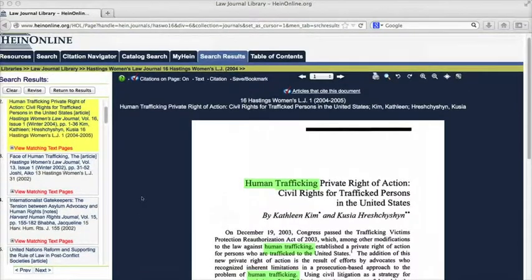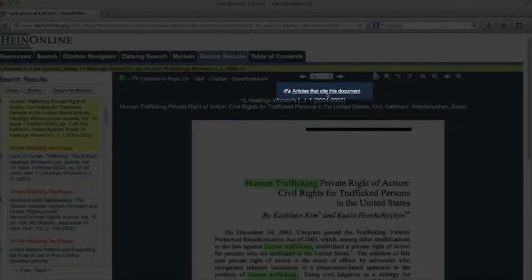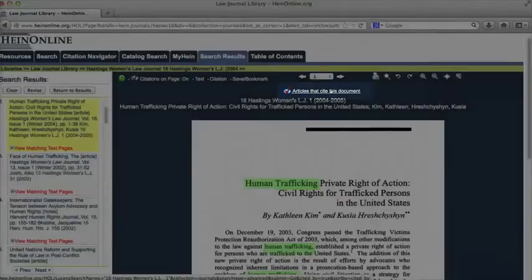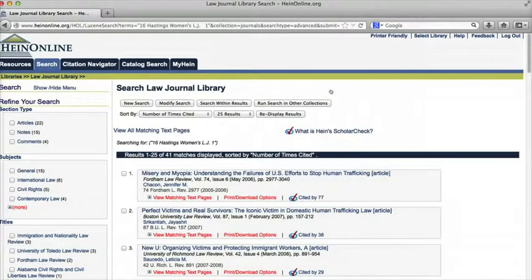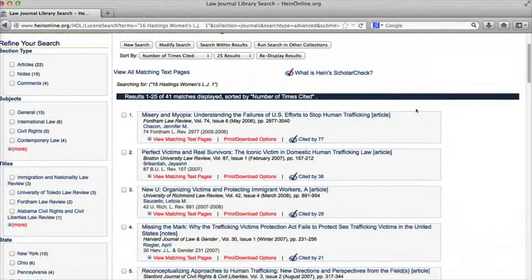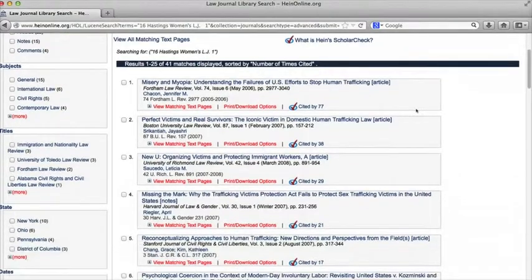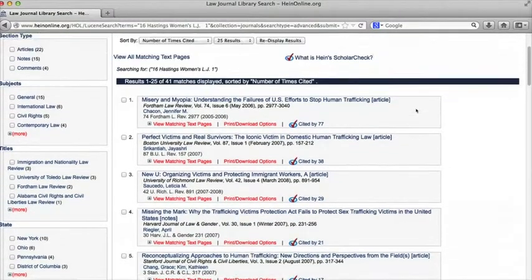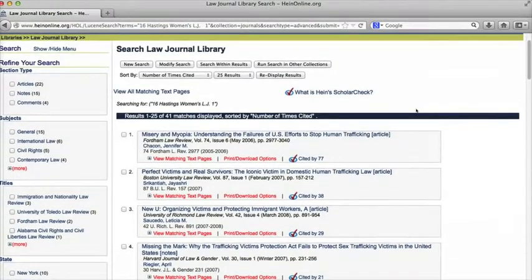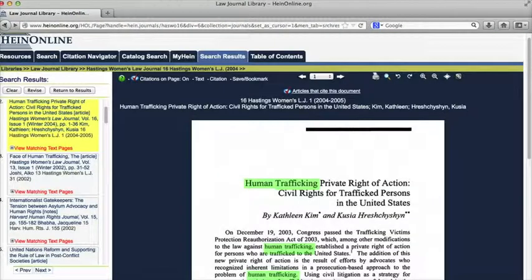I can pull up a list of articles that cite the article I'm looking at by selecting the link toward the top of the page. This is a really good feature to use if I'm writing a literature review and I want to find as many sources relevant to a given issue as I can, or if I just want a better sense of the impact an article has had and the wider scholarly conversation that it's a part of.